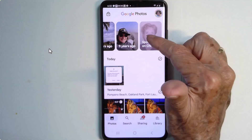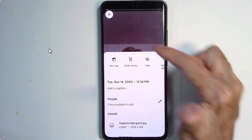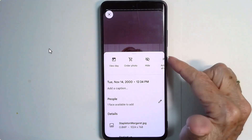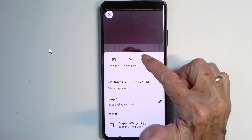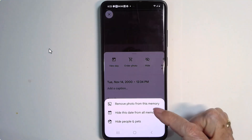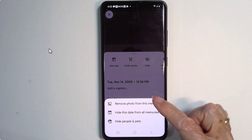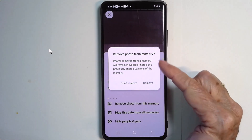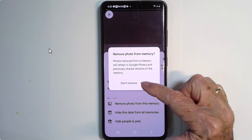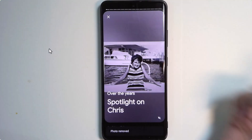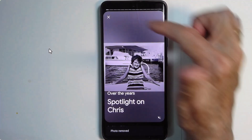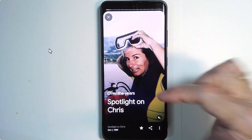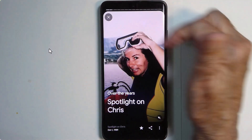Now the spotlight is still there. Also, by tapping the three dots, I see this option: hide and remove photo from this memory. It doesn't remove the photo from my library, just from this memory. So now that person is not identified as me and it's not in the Spotlight on Chris.